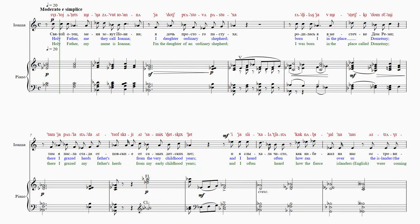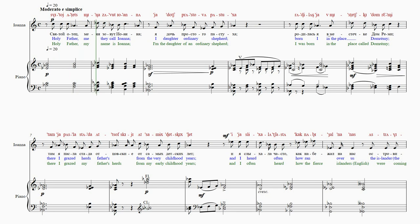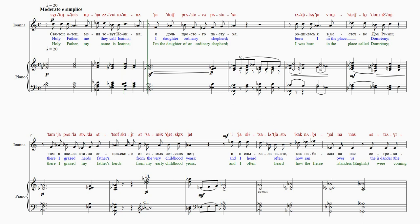Святой Отец. Меня зовут Иоанна. Я дочь простого пастуха.